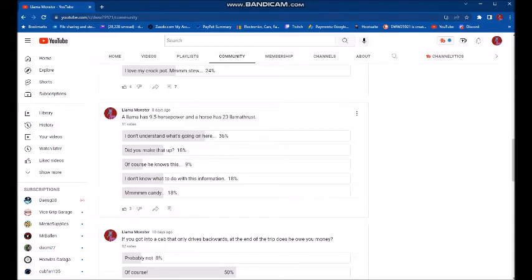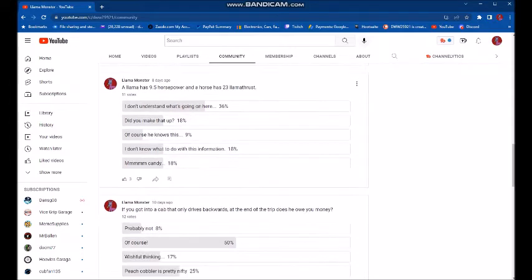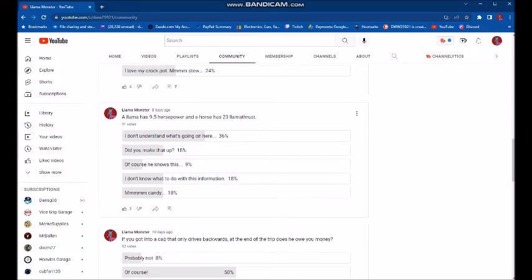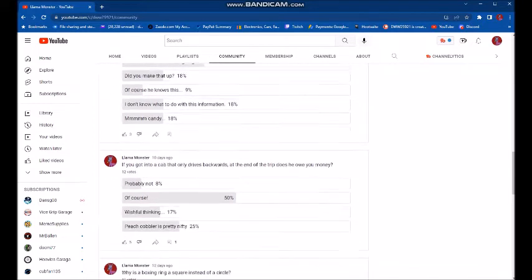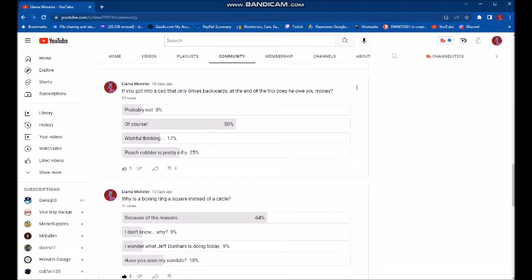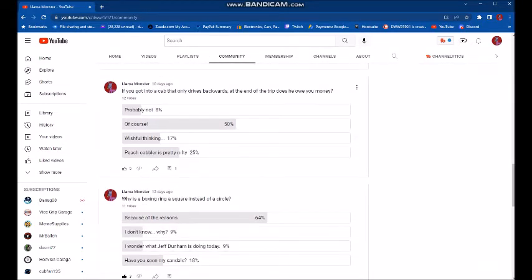A llama has 9.5 horsepower, and a horse has 23 llama thrusts. And most of you said that you don't understand what's going on here. Yeah, I don't really understand what's going on here either. I looked it up on the interwebs because Google knows things. And I found that a llama has a certain amount of horsepower and the llama power is called llama thrust. It's on the internet. Some guy made it up somewhere online. So it must be true because we all know that only good, solid, reputable information is floating around on the web.